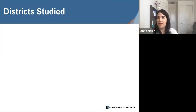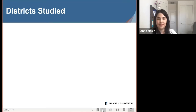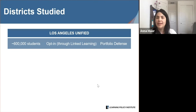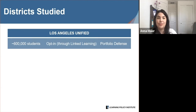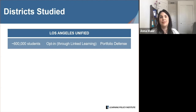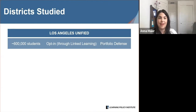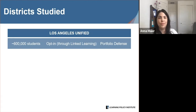I'll start with a high-level overview of the districts' performance assessment initiatives. Los Angeles Unified is a district with roughly 600,000 students — the second largest in the country — and has implemented performance assessments through Linked Learning, which is a program of study that integrates a college preparatory curriculum with career and technical education and student support. Linked Learning pathways are organized around industry themes, such as biomedical sciences. Students in Linked Learning pathways curate a portfolio of their high school work, which they reflect on and present in 12th grade.